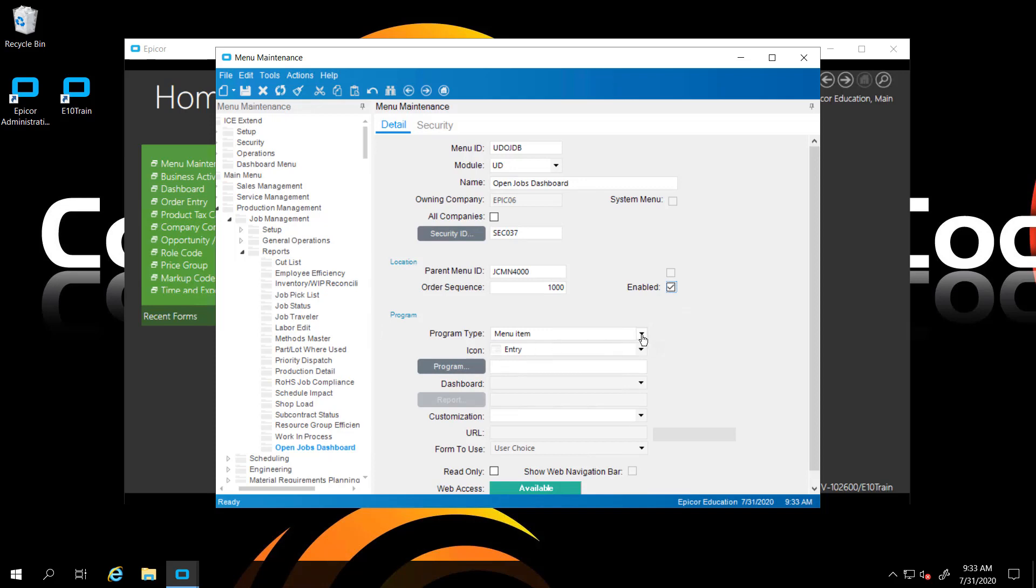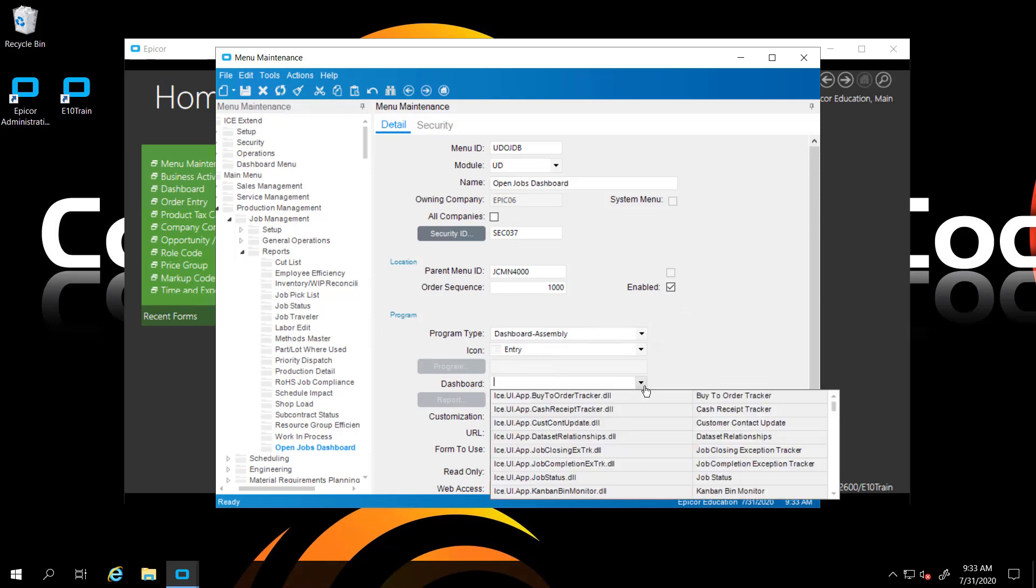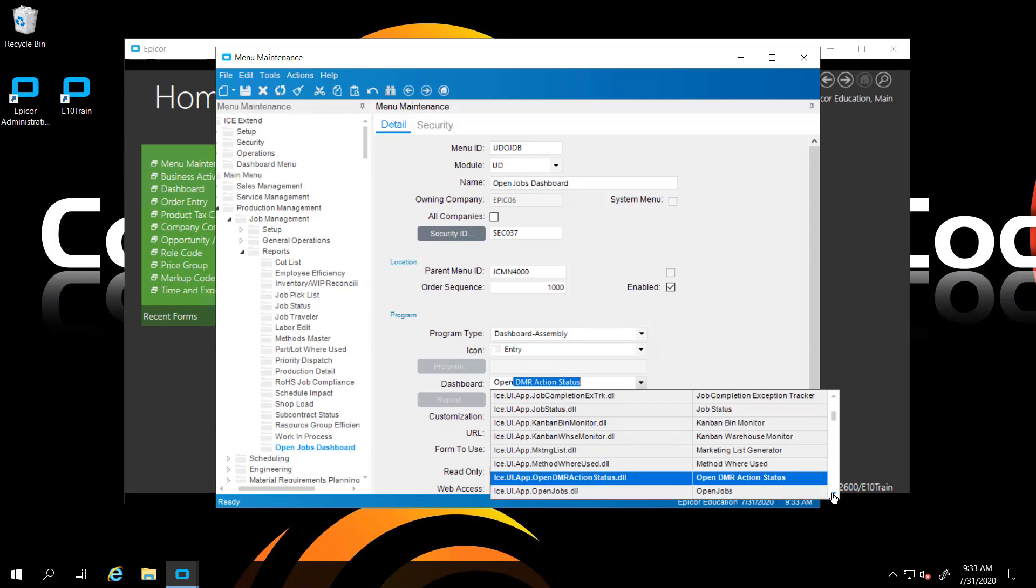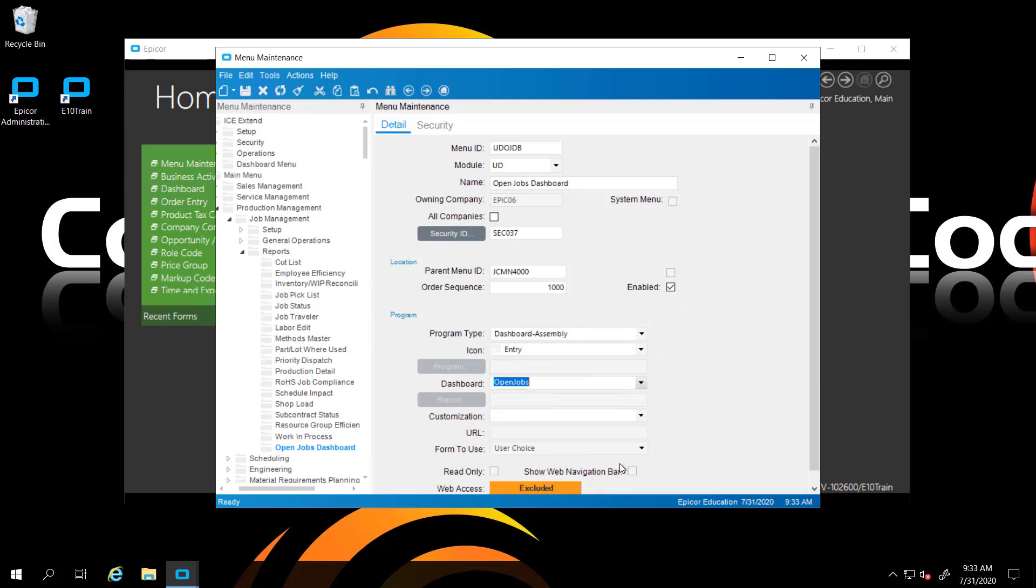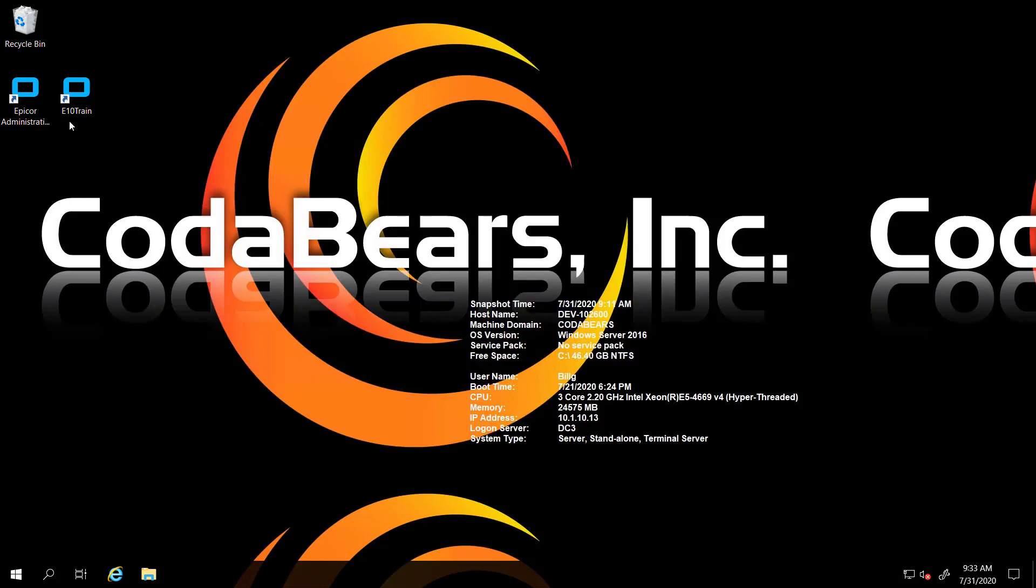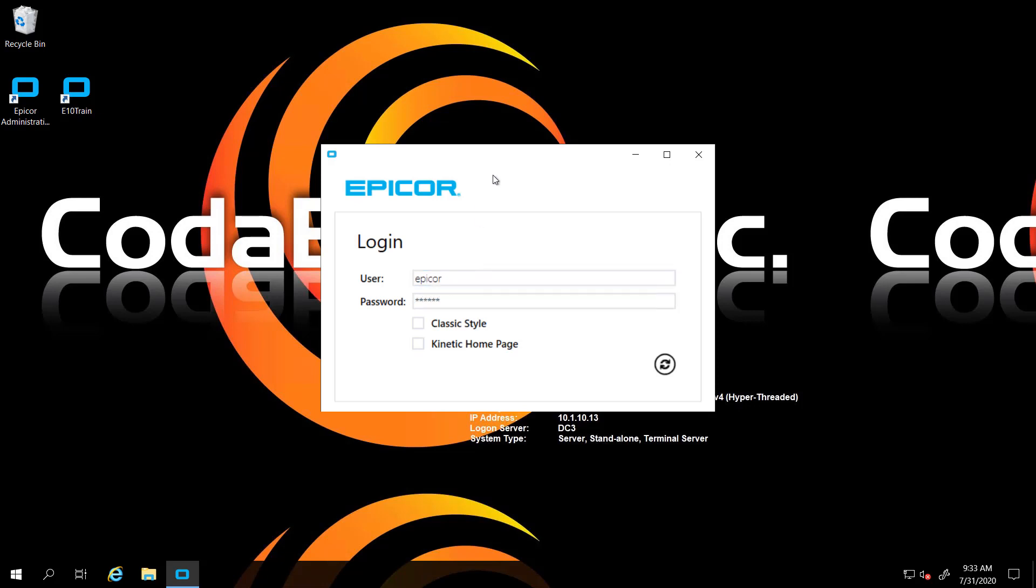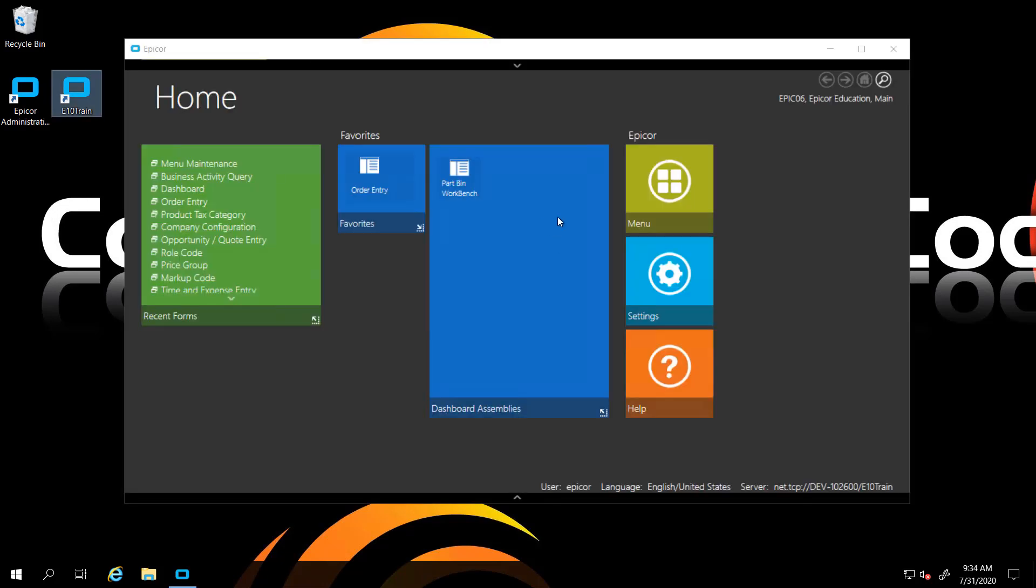There it is there. Last in the report sequence. We have to select this as a dashboard assembly. Then we go out to our dashboard here. We select, look for open. Open team art should be right down here. There it is, our open jobs. We're going to save that. Now we have to quickly go out of the application and back in to be able to see any changes on the menu.